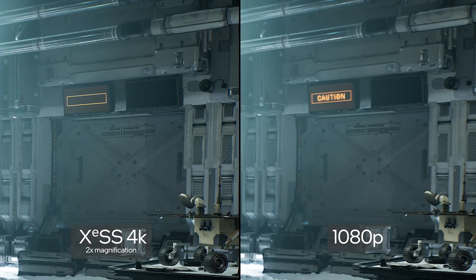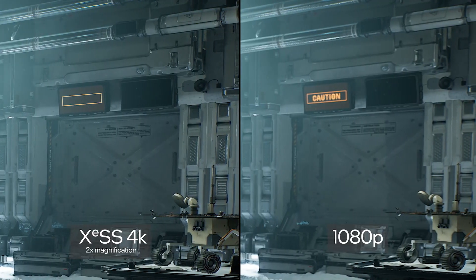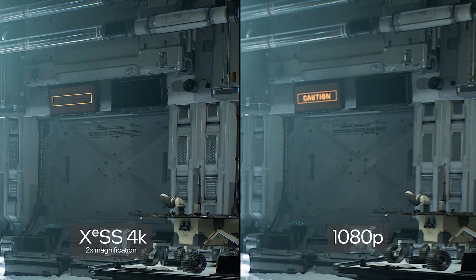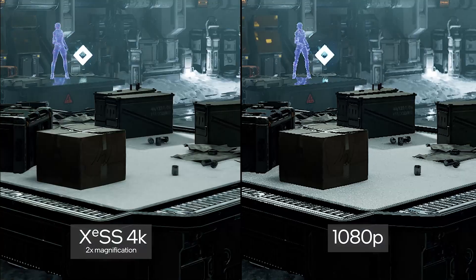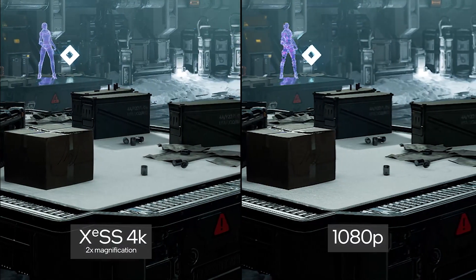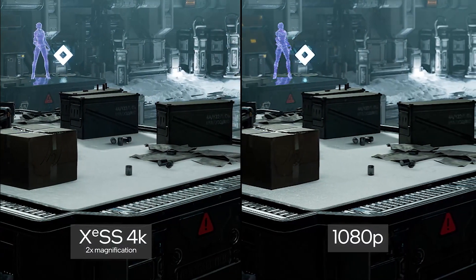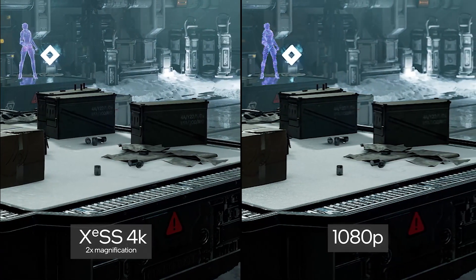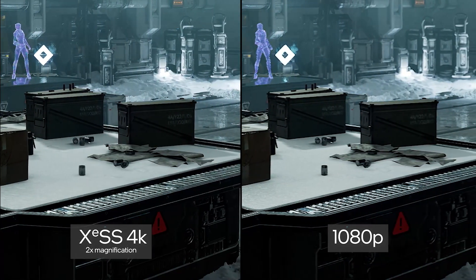In this scene to the right, you can see the actual content rendered by the engine. The left side shows how this 1080p image is upscaled by XCSS to achieve the final high-quality result.